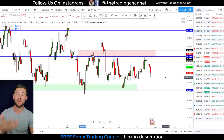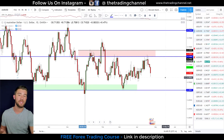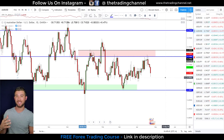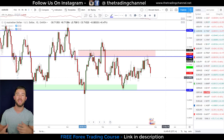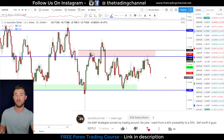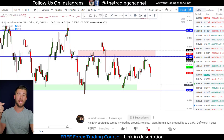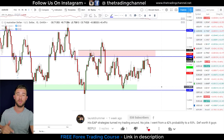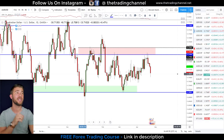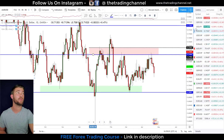So step one: identify the trend. Step two: identify major levels of structure. Step three: follow your trading plan. Create an entry reason for these zones, take that trading plan and back-test it to build a risk management plan. We have more information on building a trading plan in the EAP training program and in our other YouTube content — the link is in the description.